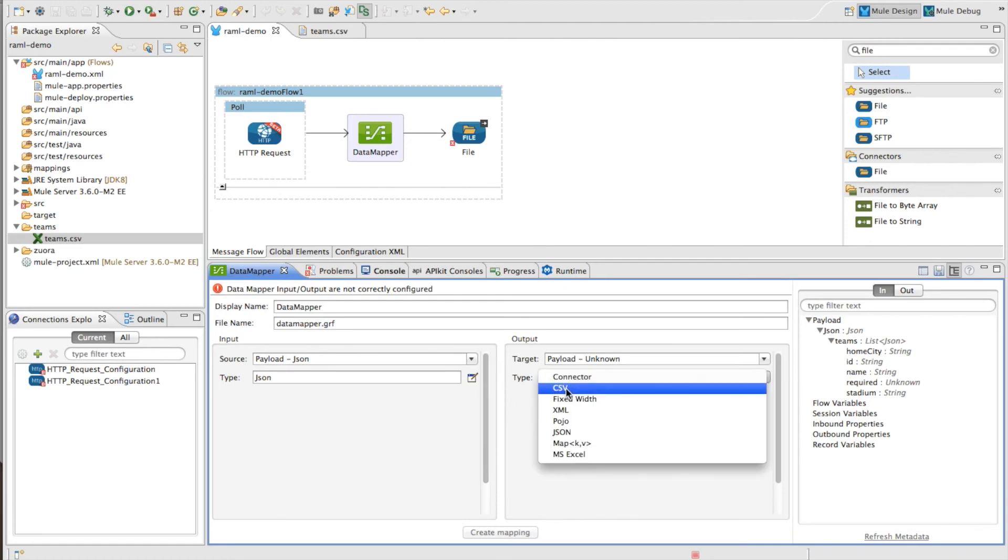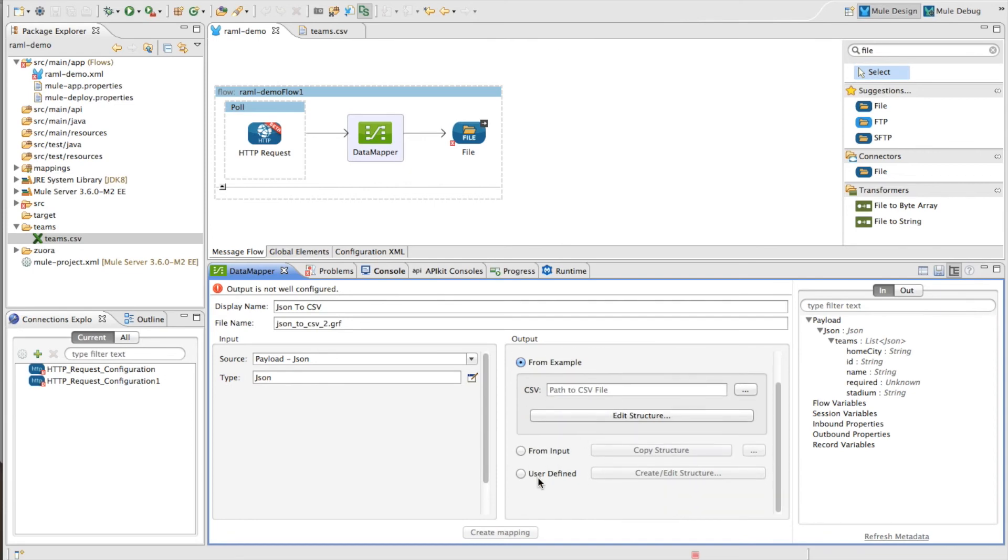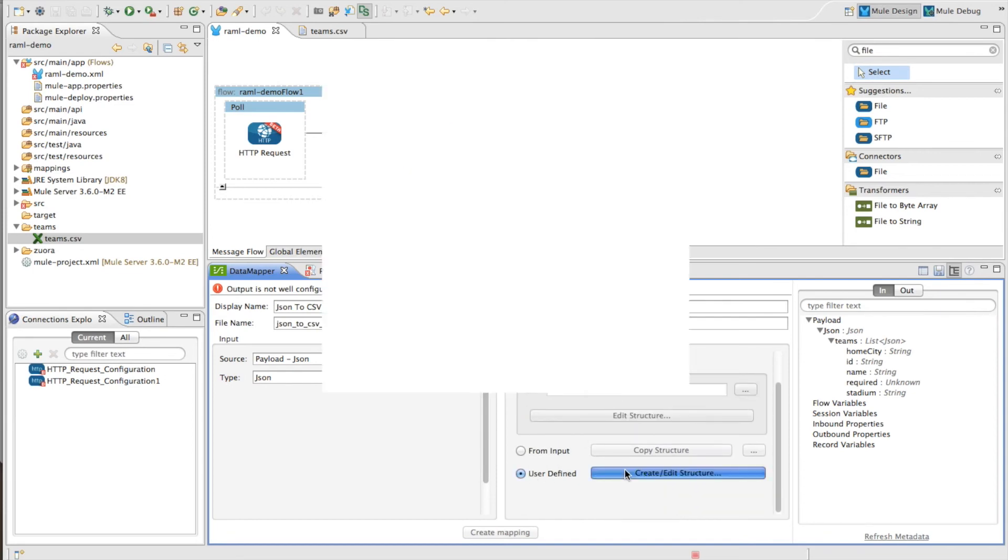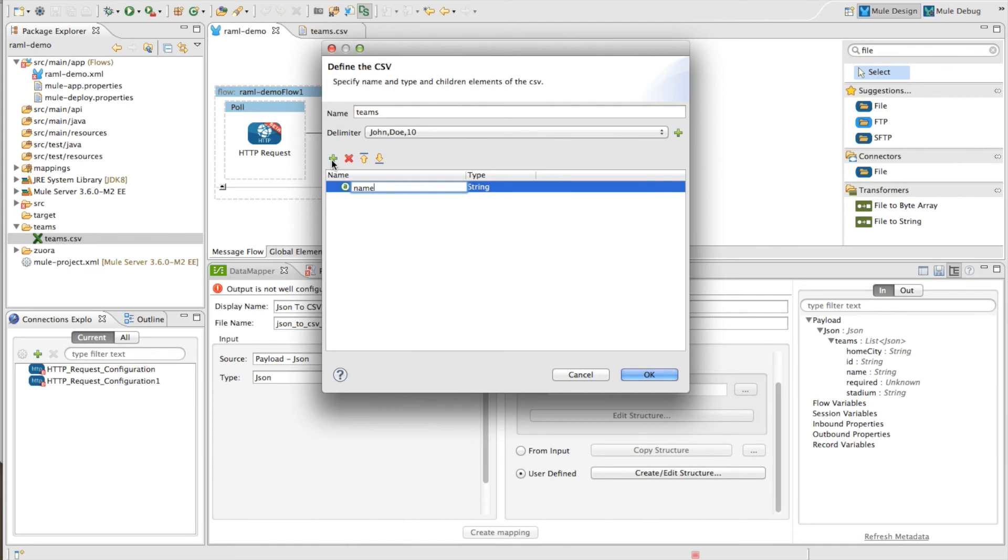In this case, we're just going to output it to a CSV file. So I'm going to select CSV, and I'm going to create a structure here manually for the CSV. And it's going to have two columns. One is going to be the team name, and the other is going to be the team home city.